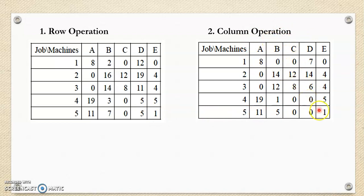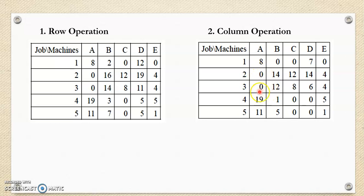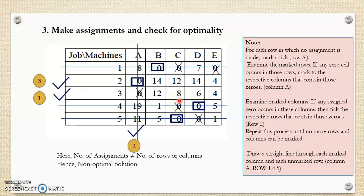Once we complete the column operation, we get at least one zero element in each of the rows or columns. We can then make assignments. If you observe this table, the first row has multiple zeros, so it is to be skipped. In the next row, there is only one zero, so it should be assigned and crossed. Since this row has only one zero, the corresponding column's multiple zeros need to be crossed.